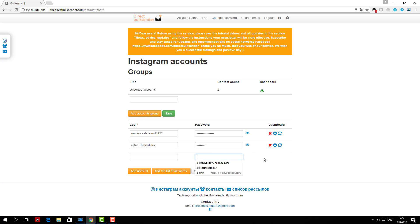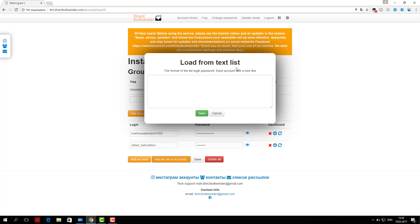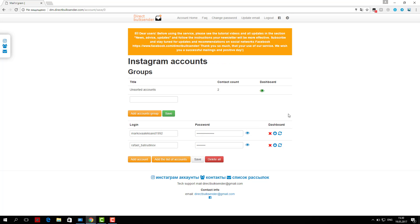Third, go to the section mailing list. Here are displayed all your mailings. Click create a campaign and enter its name.